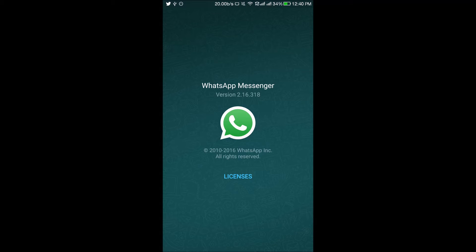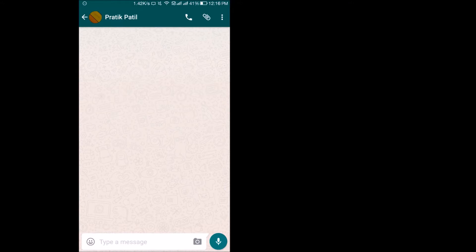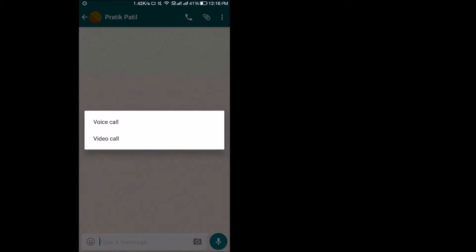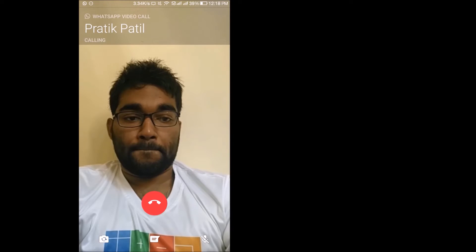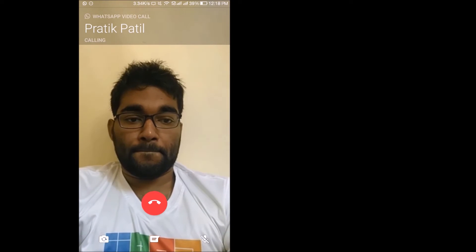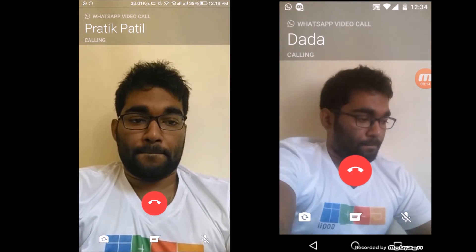To use the new video calling feature, you need to be on the 2.16.318 beta version. Once you have updated your WhatsApp via the Play Store, just head over to any contact on your WhatsApp and tap the normal call icon. After the update, you should find two options: the normal voice call and now the new video call. Just tap on the video call option and that's basically how you can video call any person.